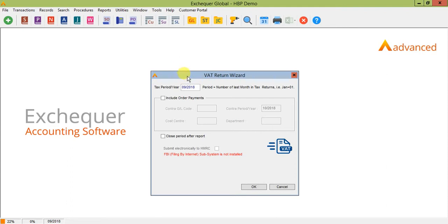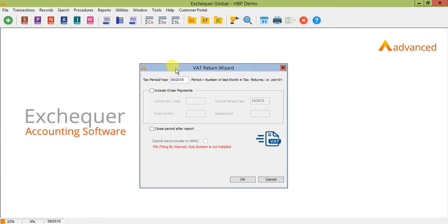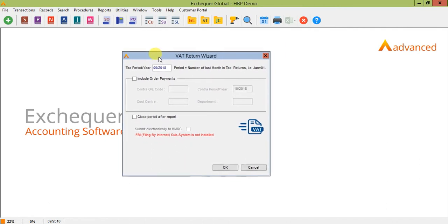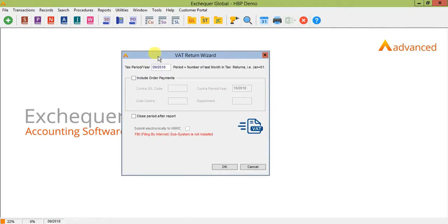Now this is the report that you'll also run when you're ready to submit your VAT return and this will default to your current VAT return period but you can over type this if you wish to reprint and review what's happened on an old return.